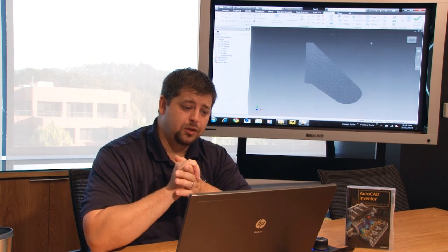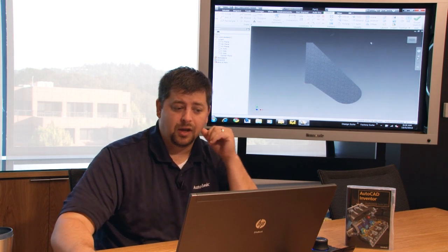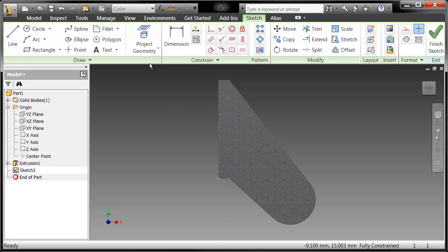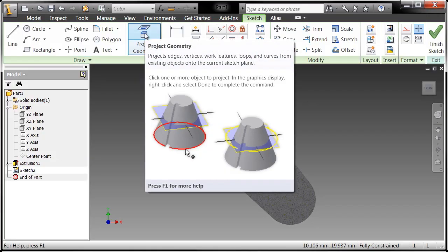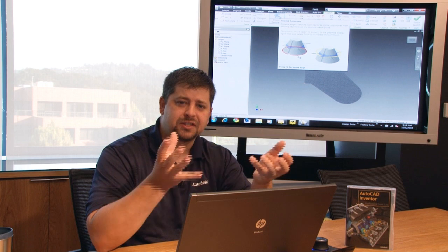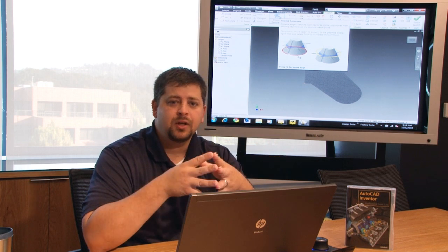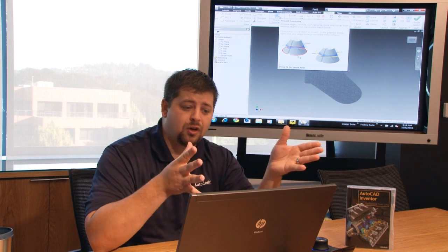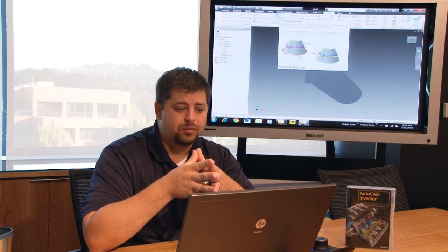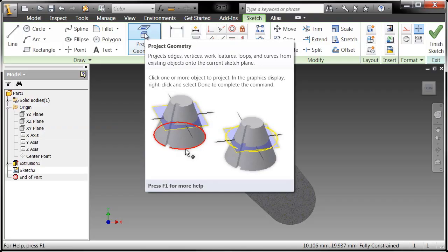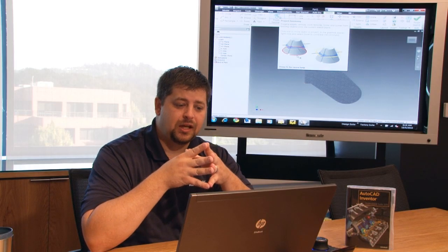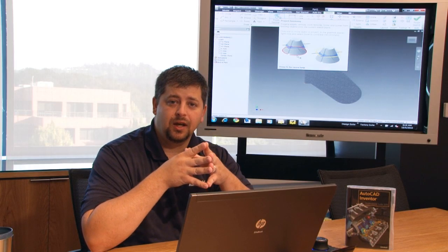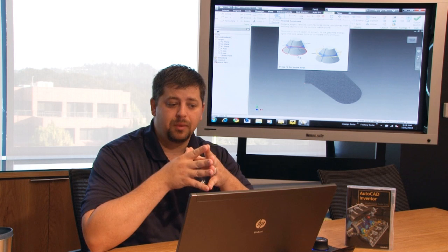So what I want you to do is we're going to utilize the project geometry tool. Now the project geometry tool, you'll note that if I float my cursor over any one of these commands, an expanded help appears which is really handy, so I'm accessing the help files without actually calling up the help. So projected geometry, what it does is it projects edges, vertices, or work features to your current sketch plane.